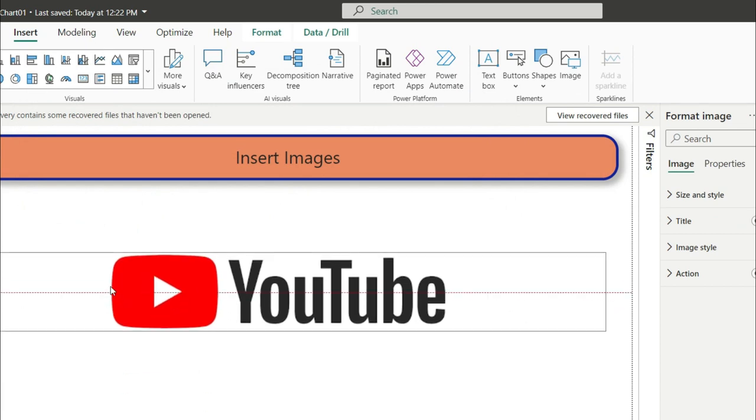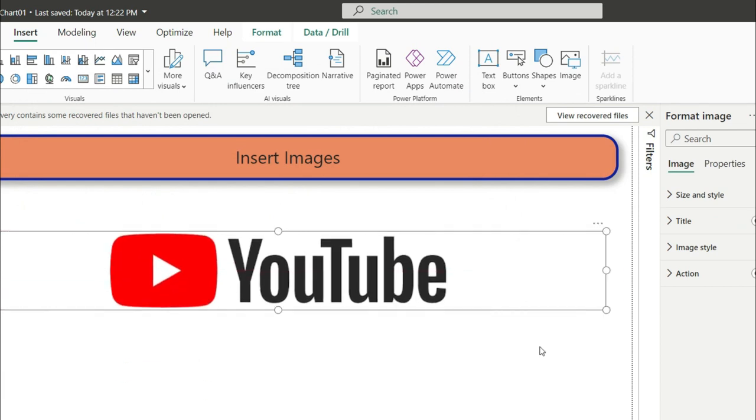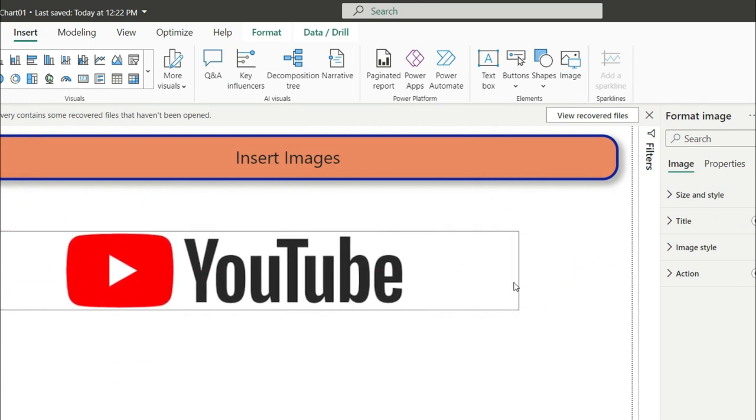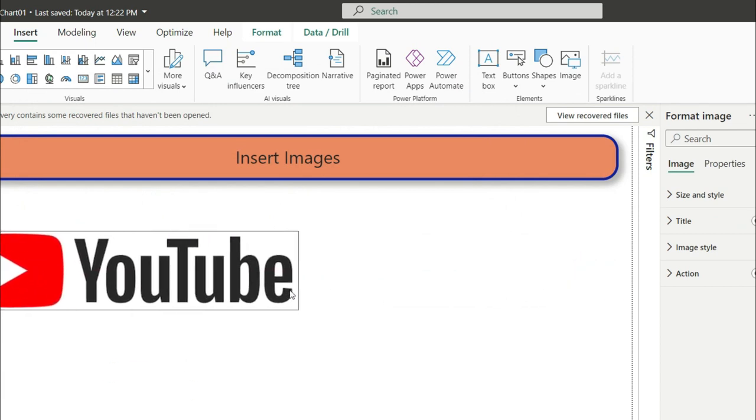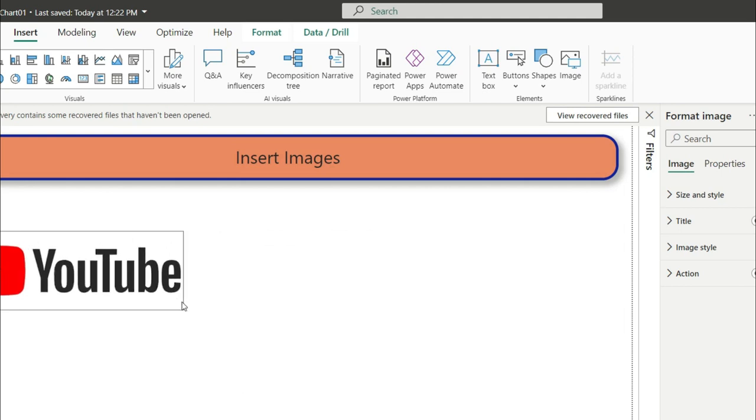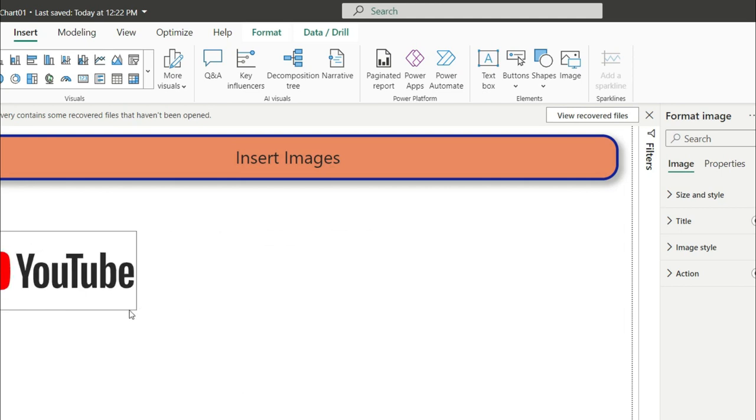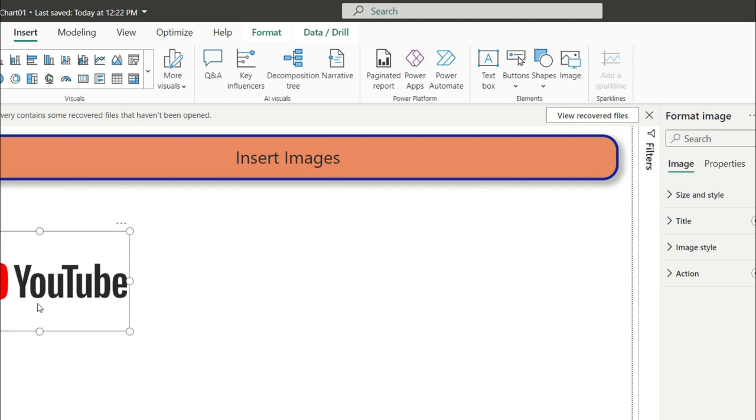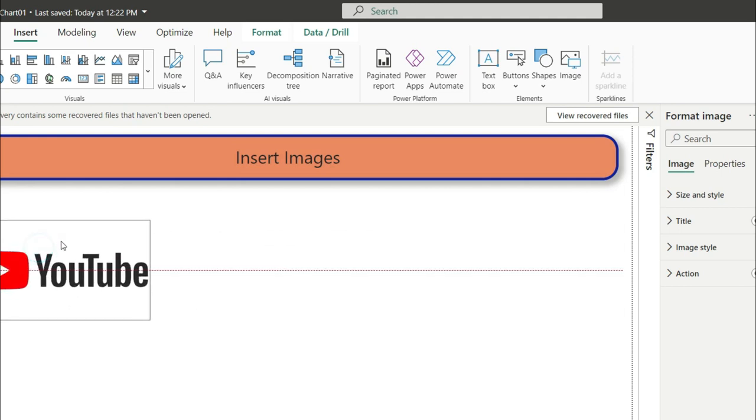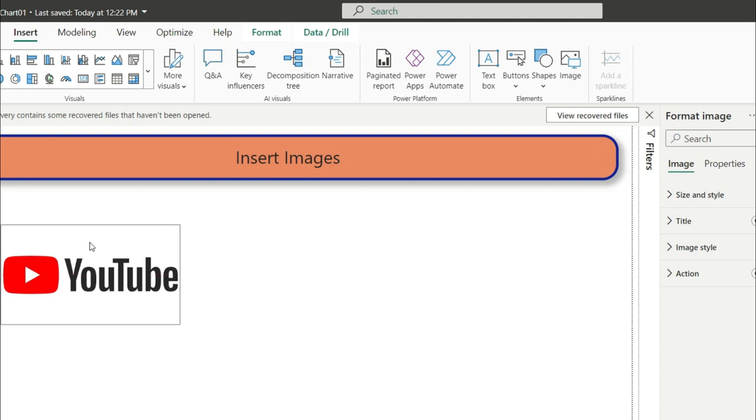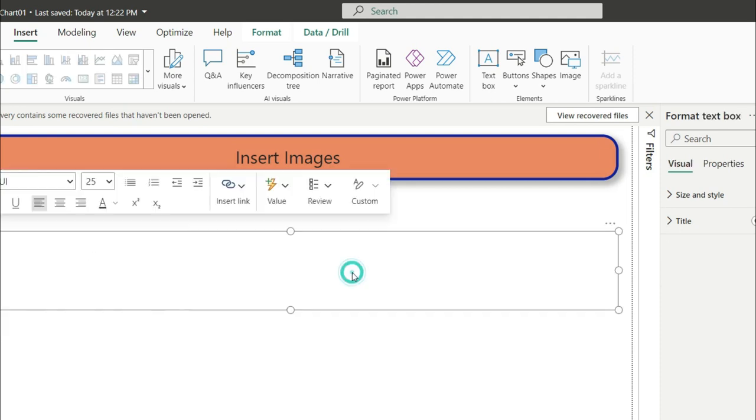Click on the image and it will appear here. Drag and drop it in a meaningful area where you want to display it. For example, I want to display it in this area.